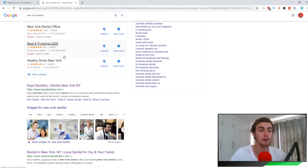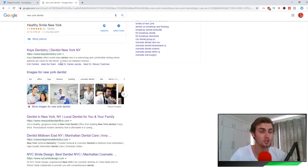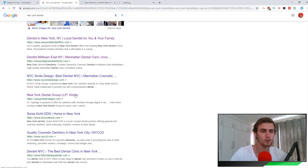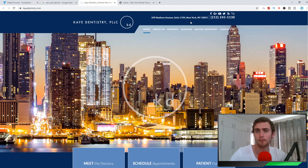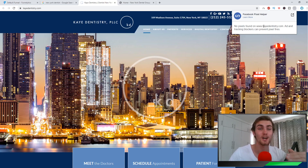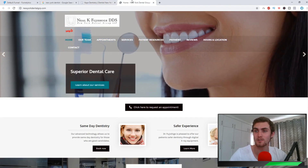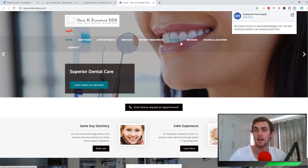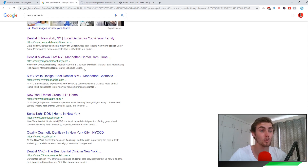We can use any business in any city in any niche. I'm just going to use a New York dentist as my search term. You can see there's a whole bunch of businesses based in New York in the dentist industry. I'm going to use Kea Dentistry and New York Dental Group LLP as examples. If I come to this website, there are no pixels found, which is perfect — this is a business we can target. This one is also perfect, no pixel on this website. But if a website does have a pixel, we can't use them as the process is not going to work.